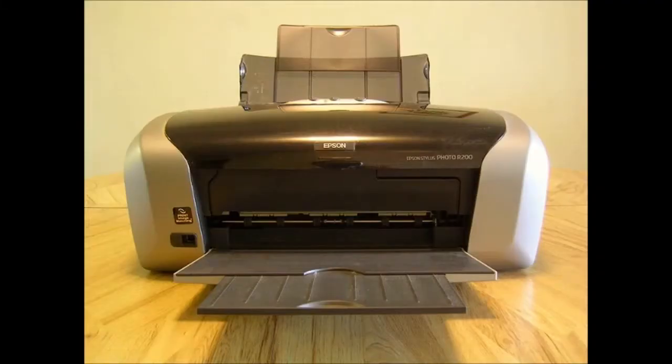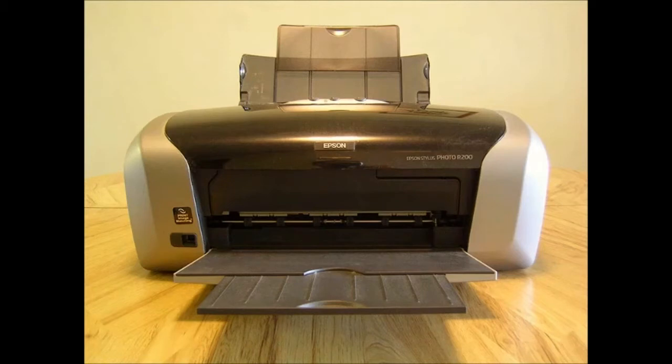The very first time the printer is connected the computer should recognize it and you may be asked to follow installation instructions. If not, you may have to install printer drivers.